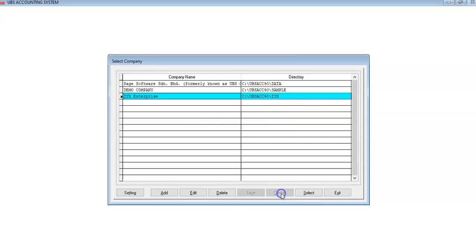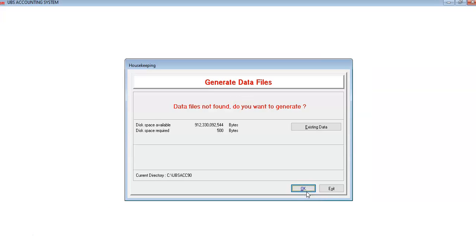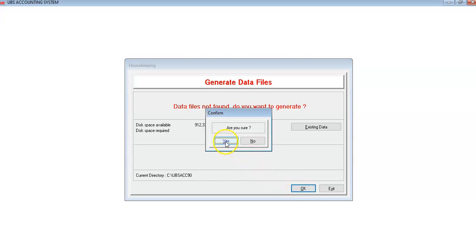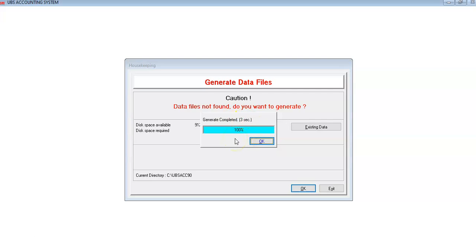Click Cancel, then highlight and select the new company you just created — the ZX company — and click Select. You are then going to generate the data files. Click OK, then confirm by clicking Yes to generate the data files for the new company. After it is generated, click OK.